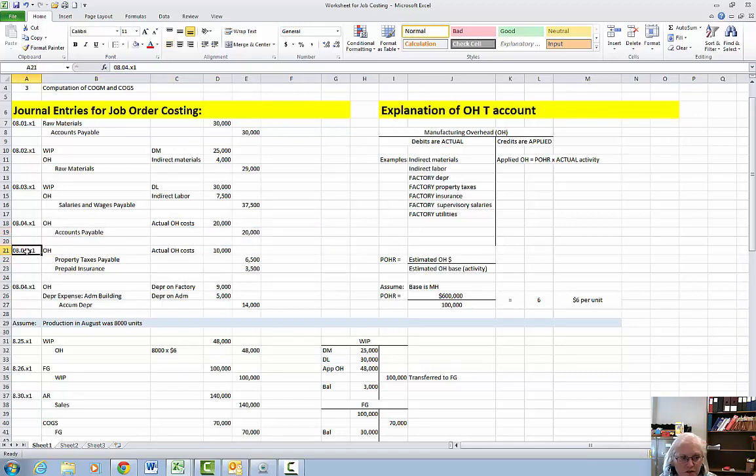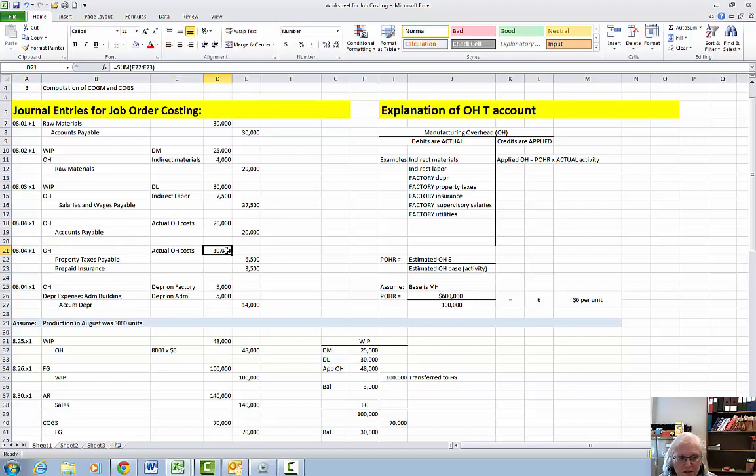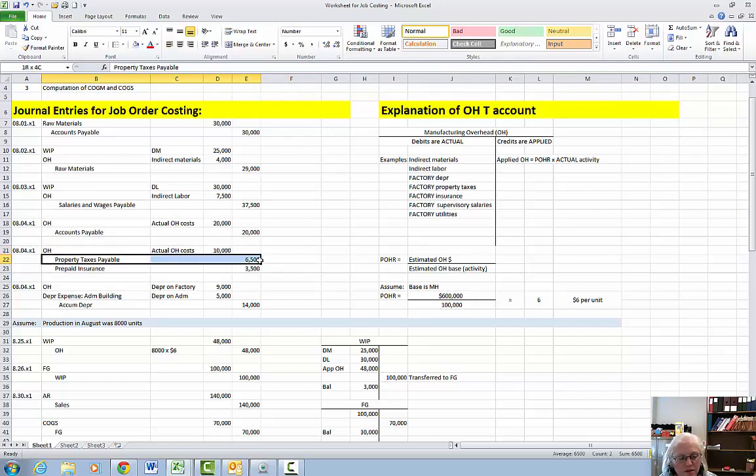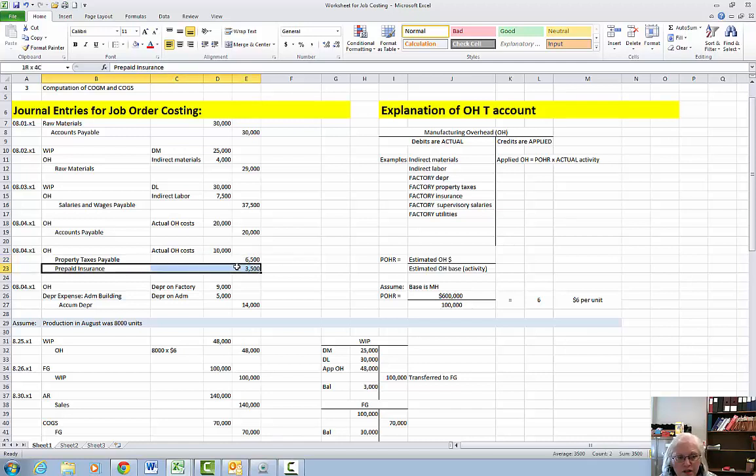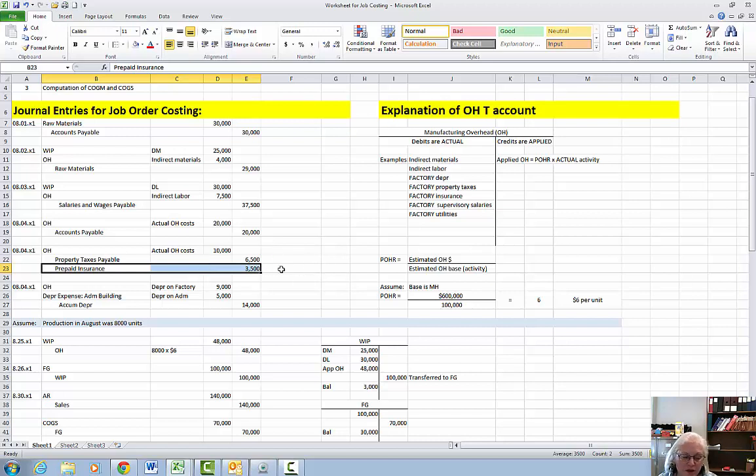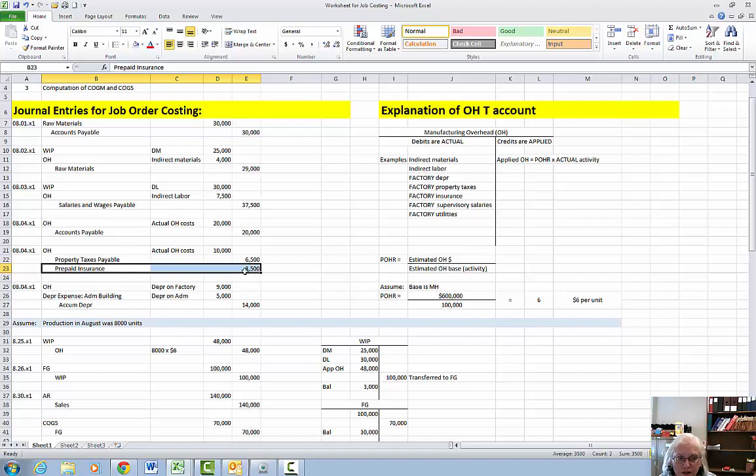Also during the month of August we have some more actual overhead costs totaling $10,000. Part of it is property taxes payable on the factory building of $6,500 and part of it is some of our prepaid insurance that we had in an asset account. We're going to take a month's worth out of it, $3,500. It's on the factory building only so it goes into the overhead account.